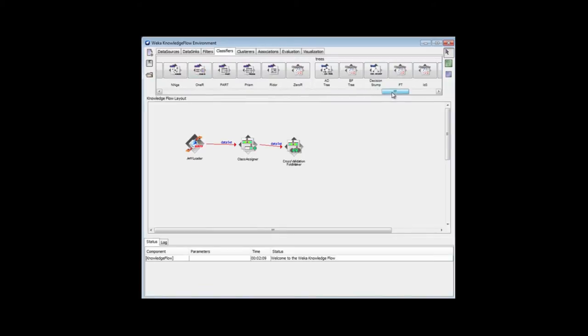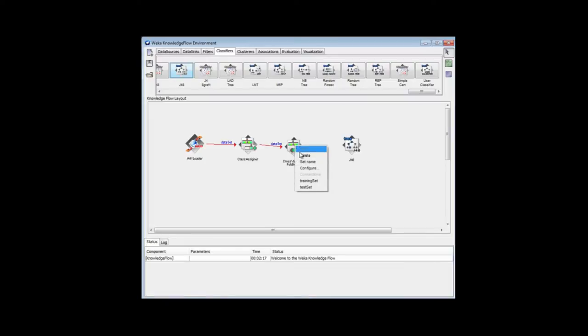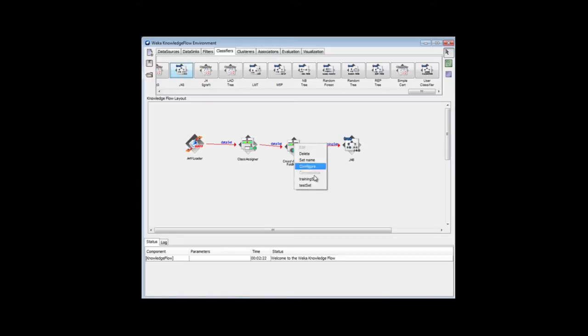Here's all the classifiers. J48 is up here with the tree classifiers at the end. Let me put that there. I'm going to connect both the training set and the test set from the cross-validation foldmaker to J48.